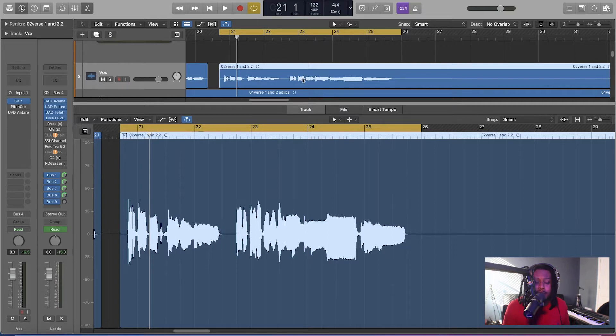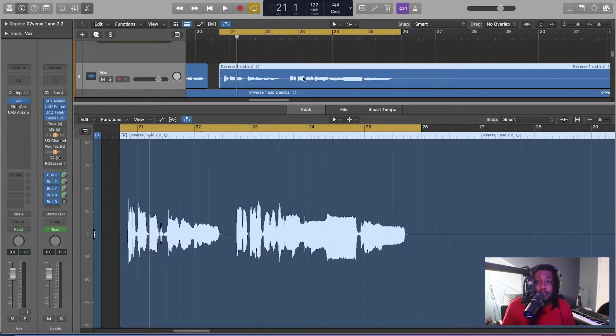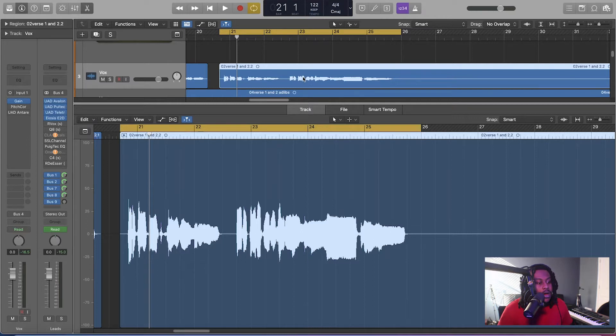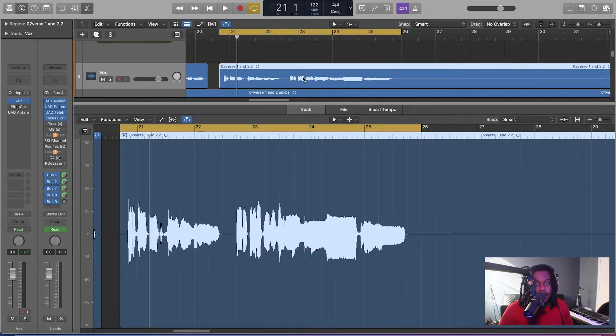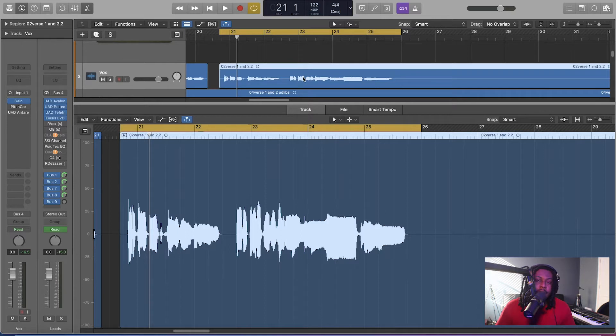But this ain't no mixing tutorial. As you can see by the title, this is how to use Flex Pitch in Logic Pro. Flex Pitch, if you don't know what it is, it's something like Melodyne, so it's vocal tuning.